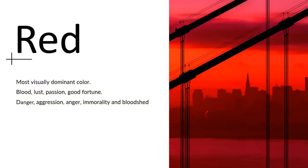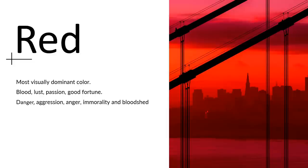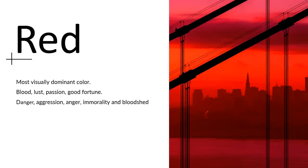Red, as I've mentioned, has the longest wavelength. It's our most visually dominant color, and it's well known by blood, lust, passion, good fortune. Good fortune is very important in China. Bridesmaids will use red dresses as a way of bringing good luck for the years to come. On the other hand, red also means danger, aggression, anger, immorality, and bloodshed.